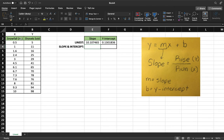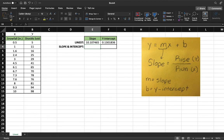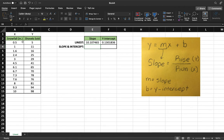Our data here is a relation between snowfall and shovels sold. Our snowfall is our x variable which is our independent variable and our shovels sold is our y variable which is dependent. The reason it's dependent is because the shovels sold depends on how many inches it snows. That's how you know this is the independent variable and this is the dependent.